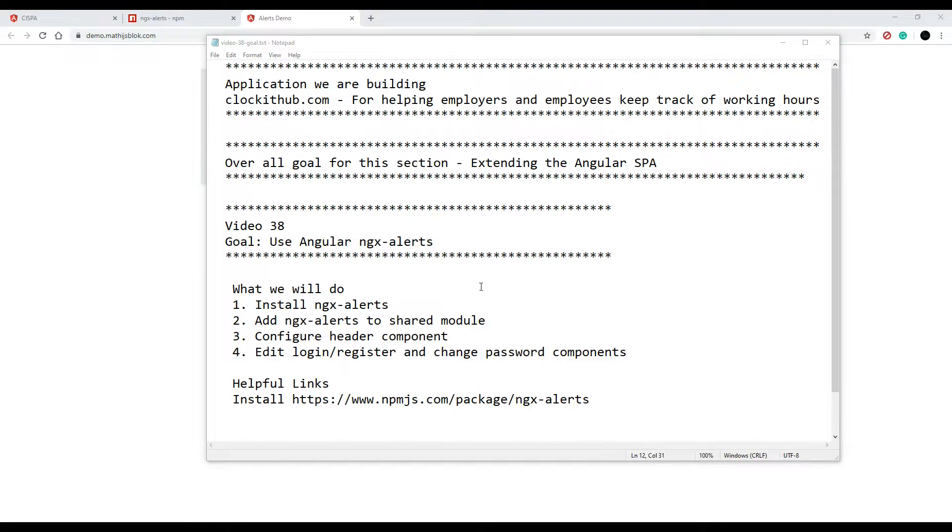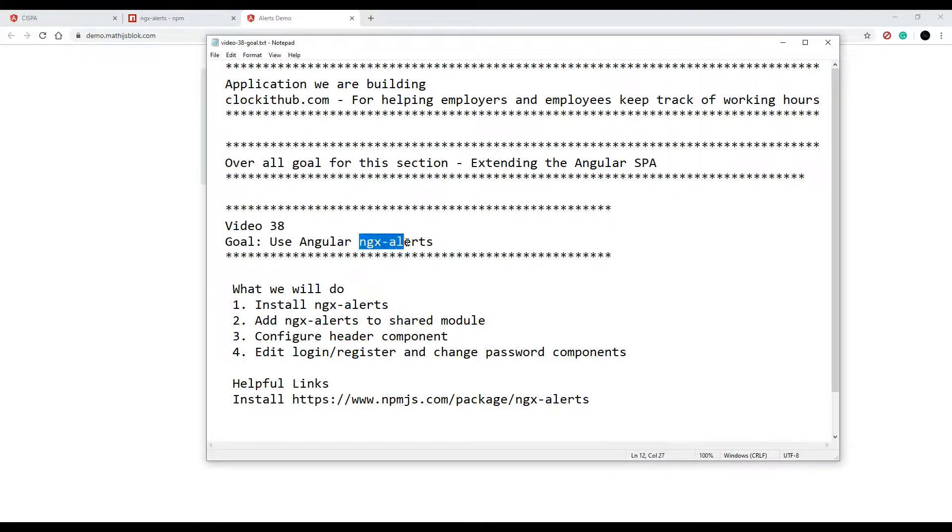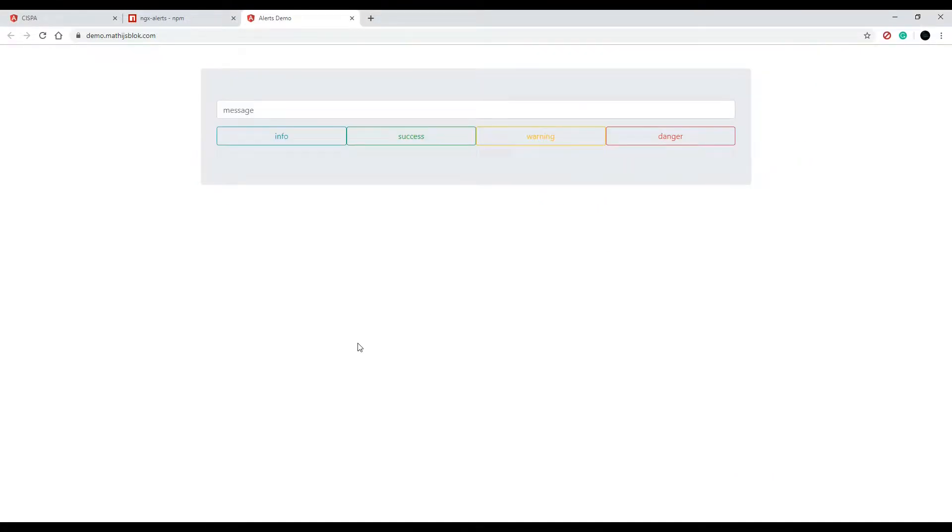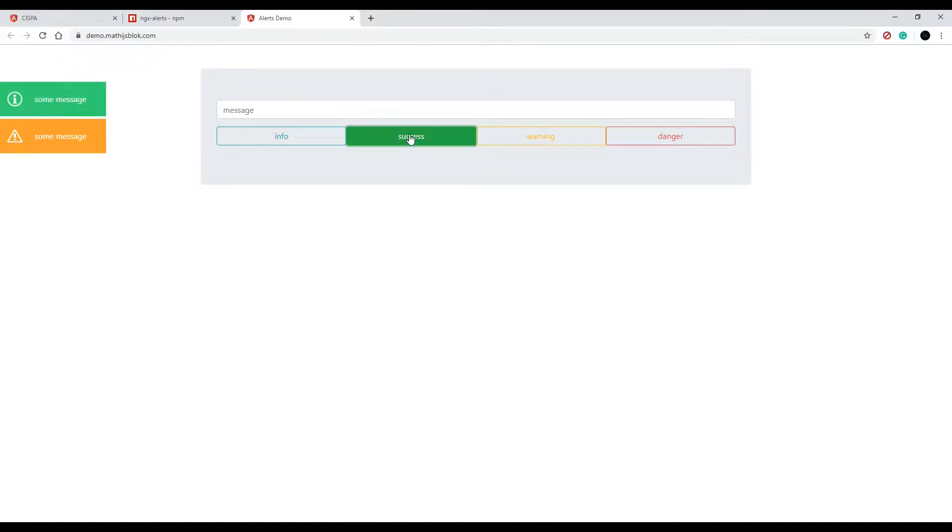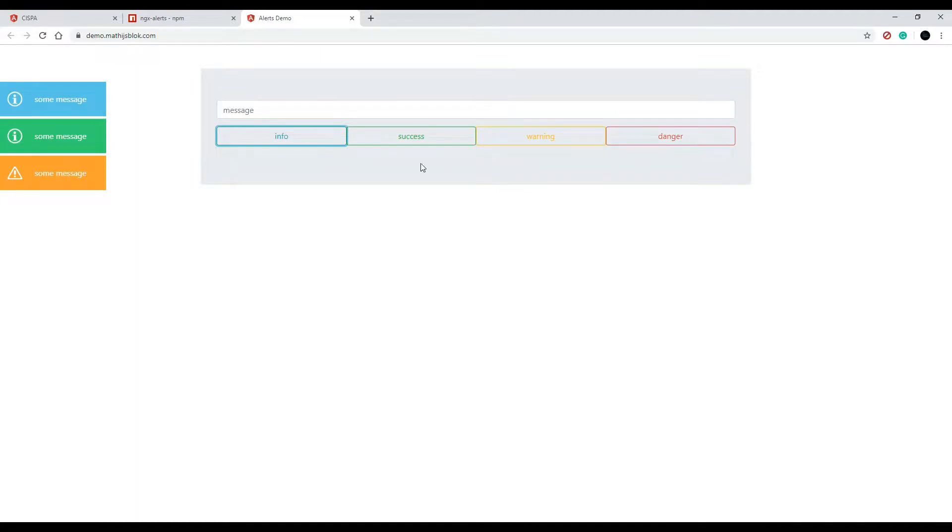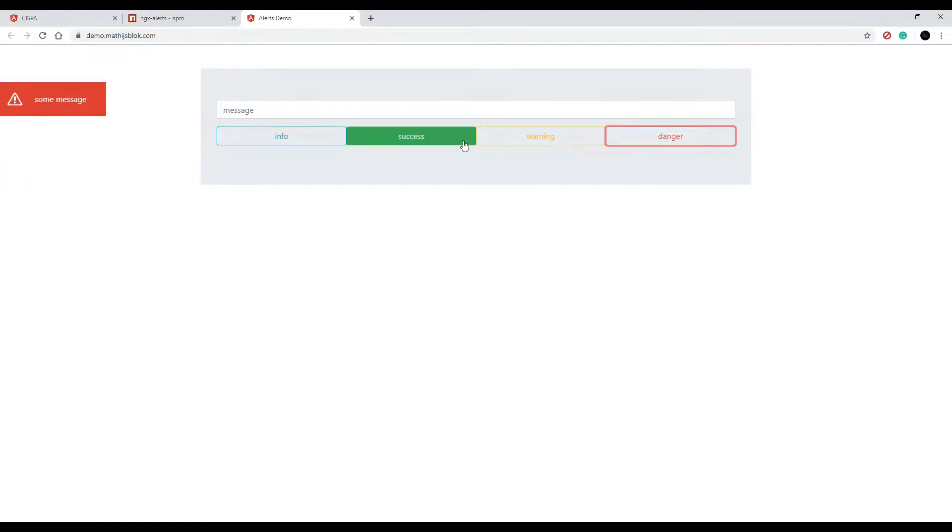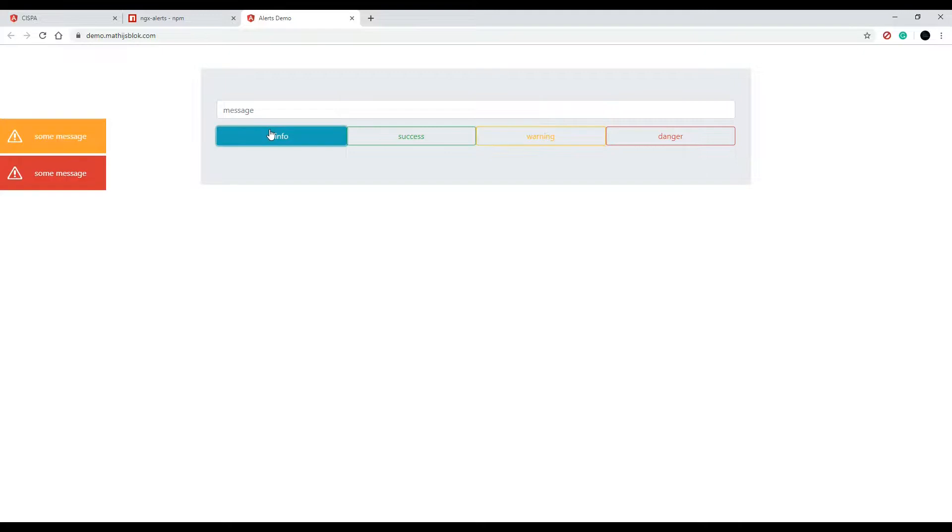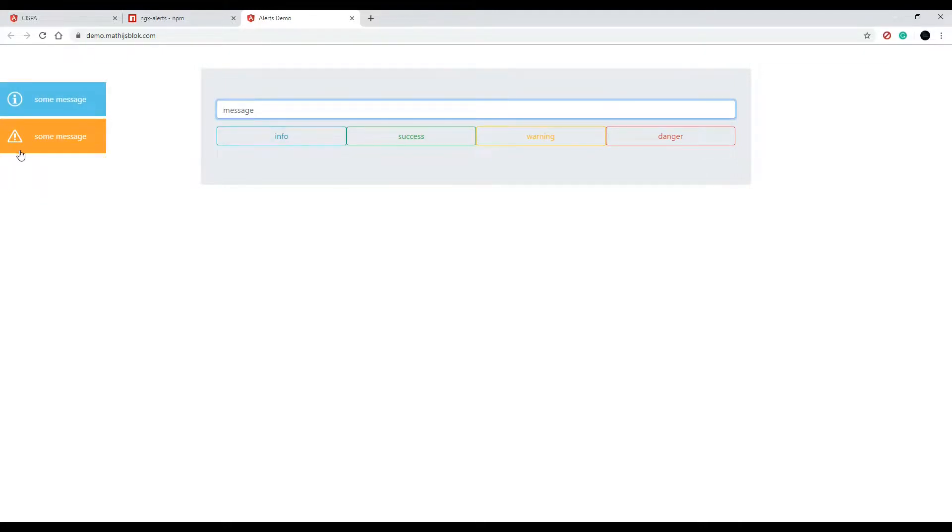In this video we're going to be setting up a little bit more feedback for the user when they interact with our application. We'll set up Angular ngx alerts, and it's going to look like this - it will pop out from the right side. You can have it come from the right or left. You can also pass in messages and change the message here to anything you want.